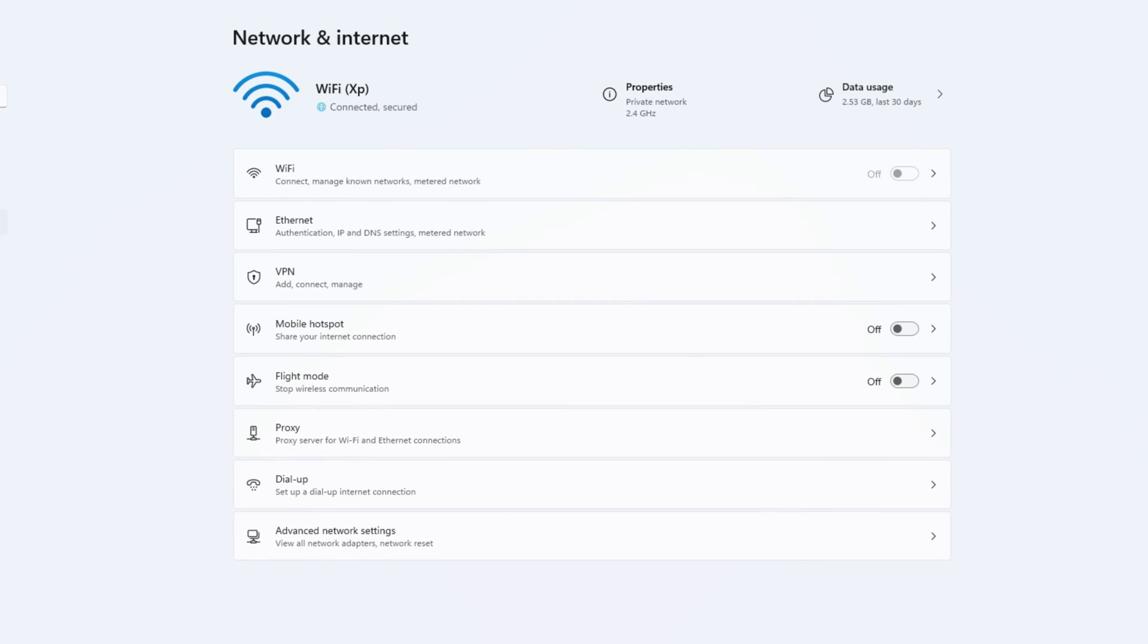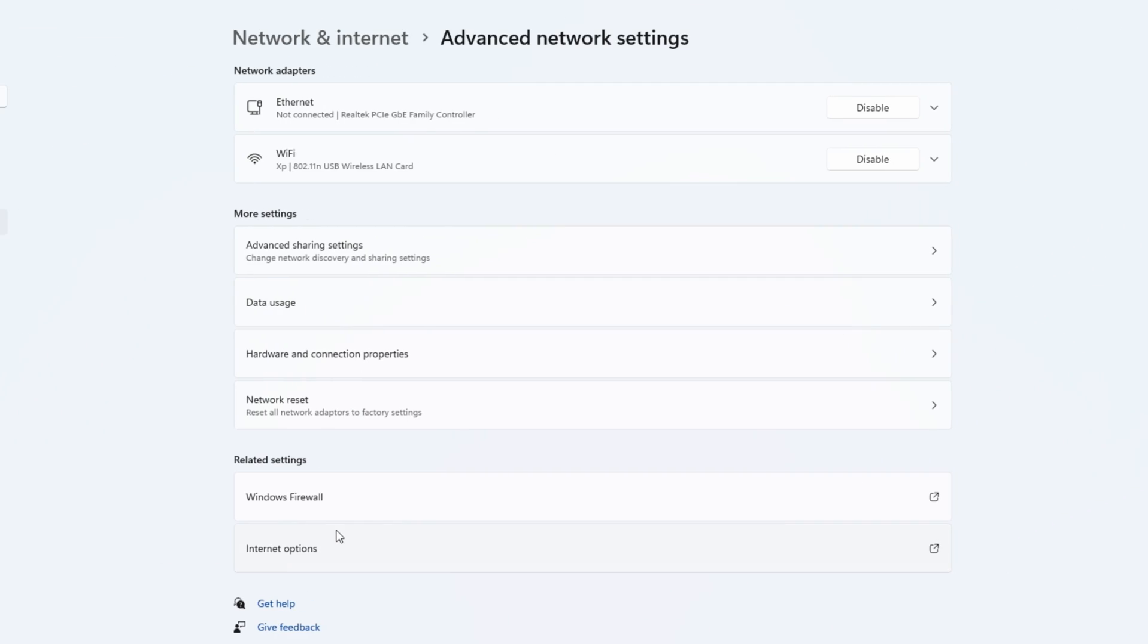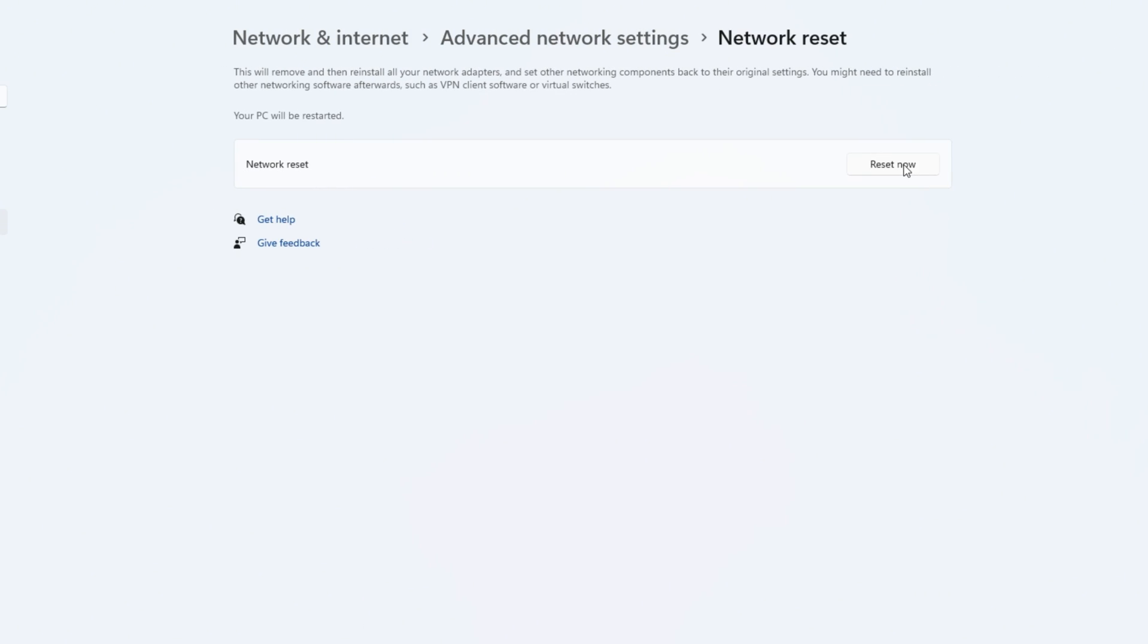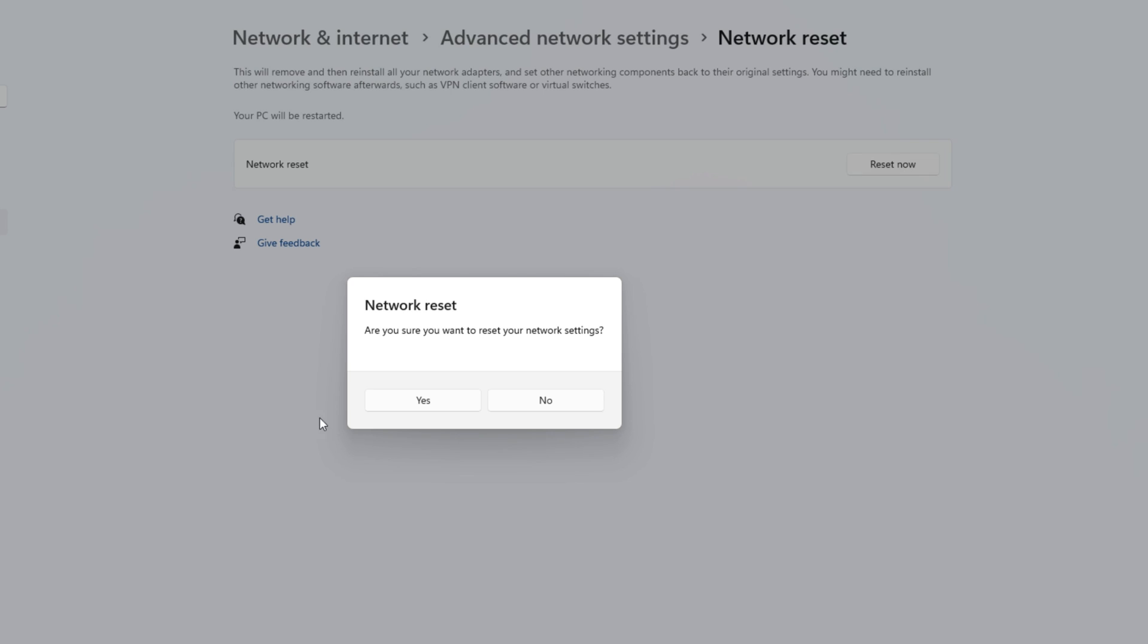Then you have to scroll down and open Advanced Network Settings. After it's opened, look for Network Reset and select it. Then you have to click Reset Now and select Yes on the question that pops up.